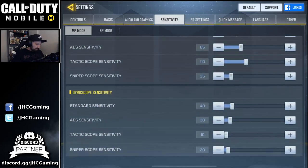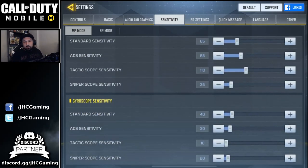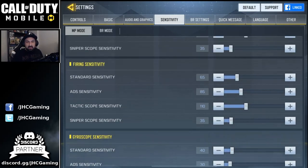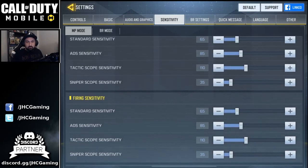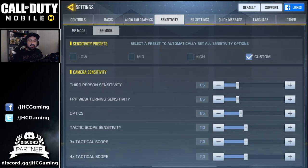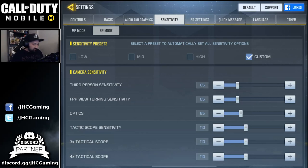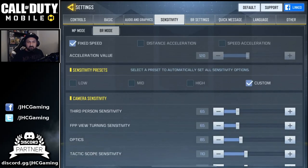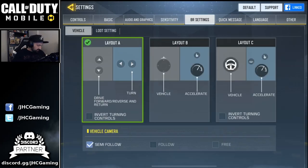The gyroscope — I don't use it so I didn't really touch that. BR sensitivity settings are pretty much the same: 65, 110, and 85 — I use the same numbers in BR and multiplayer.